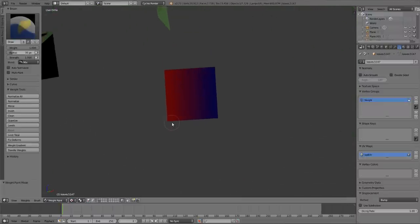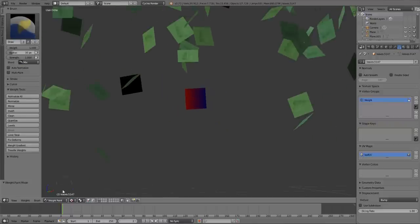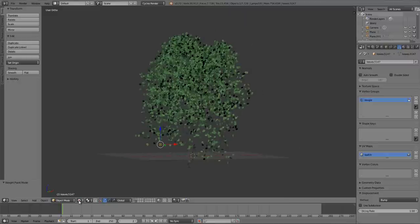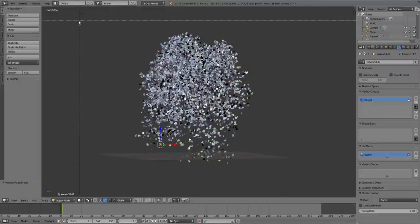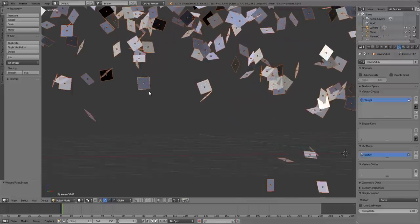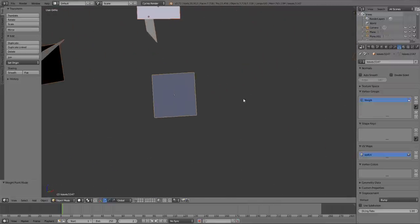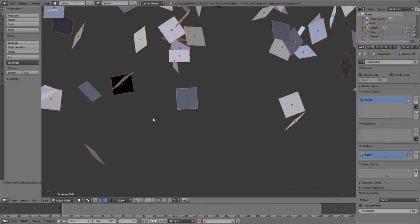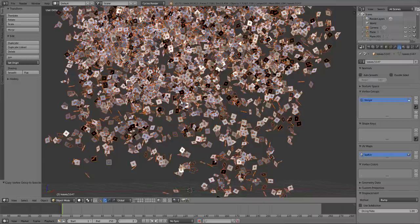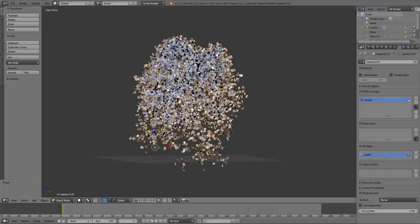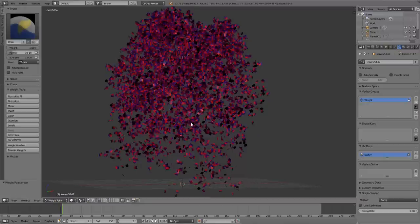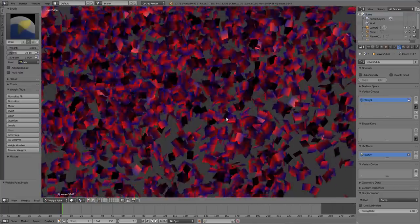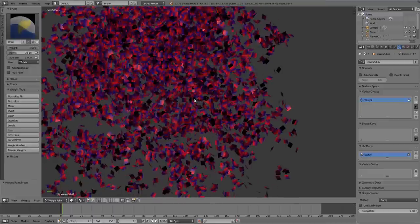So now if we go from object mode to weight paint mode, we should see something like that. So of course the red indicates the maximum value and the blue indicates the minimum value. So I'm going to go back into object mode, and the next thing we want to do is leave textured view just to speed up the viewport a little bit. Press B, box select all of these, and the leaf that we set up the vertex group on is still active. So what we have to do is come over here to this little arrow on the vertex groups panel and choose copy vertex group to selected.